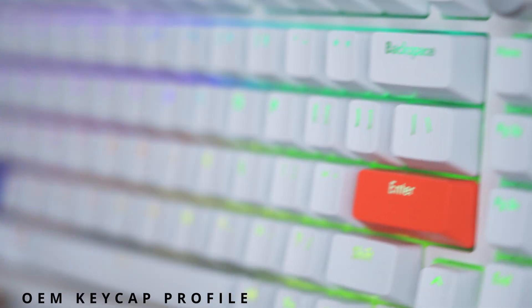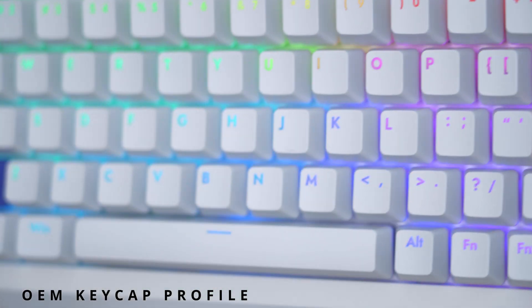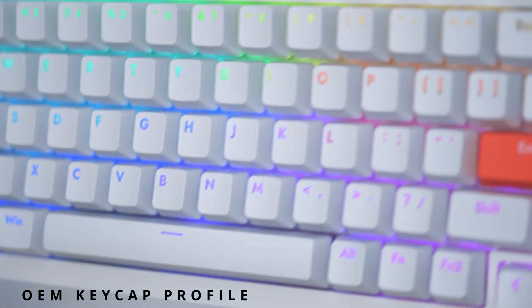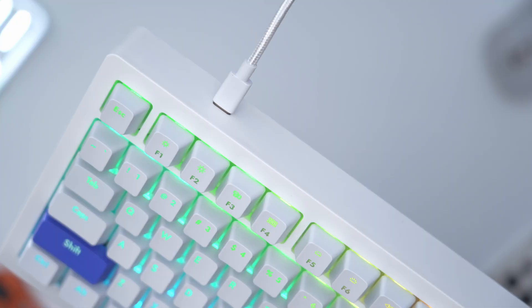We have ABS keycaps which are shine-through and they've done a really good job with the RGB on here.